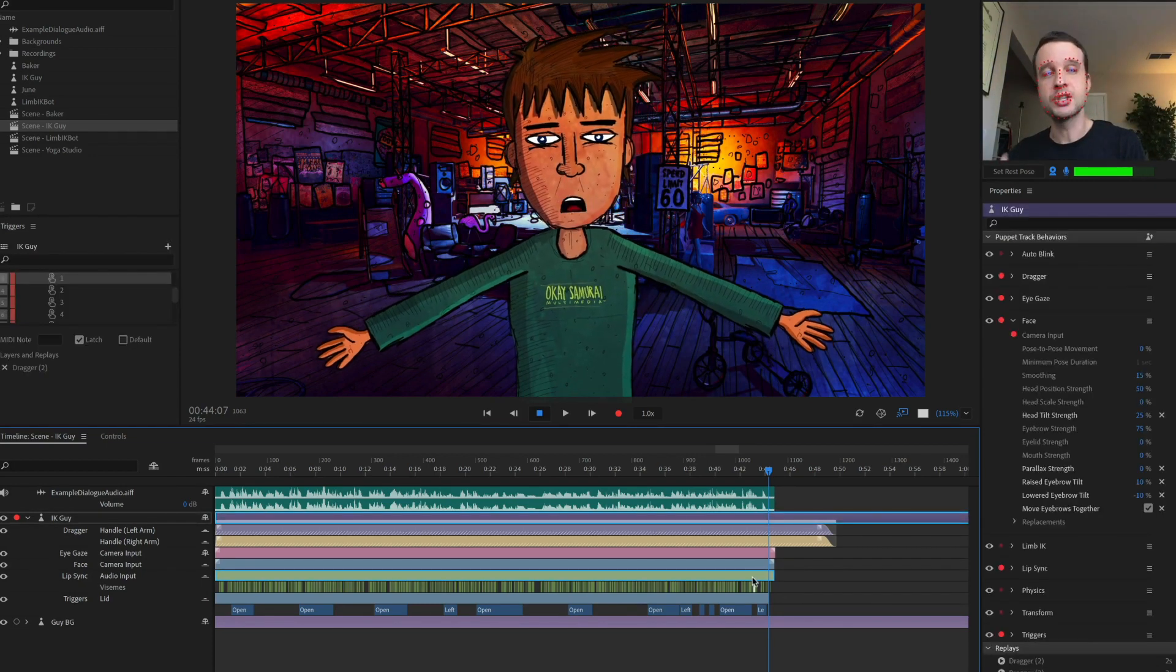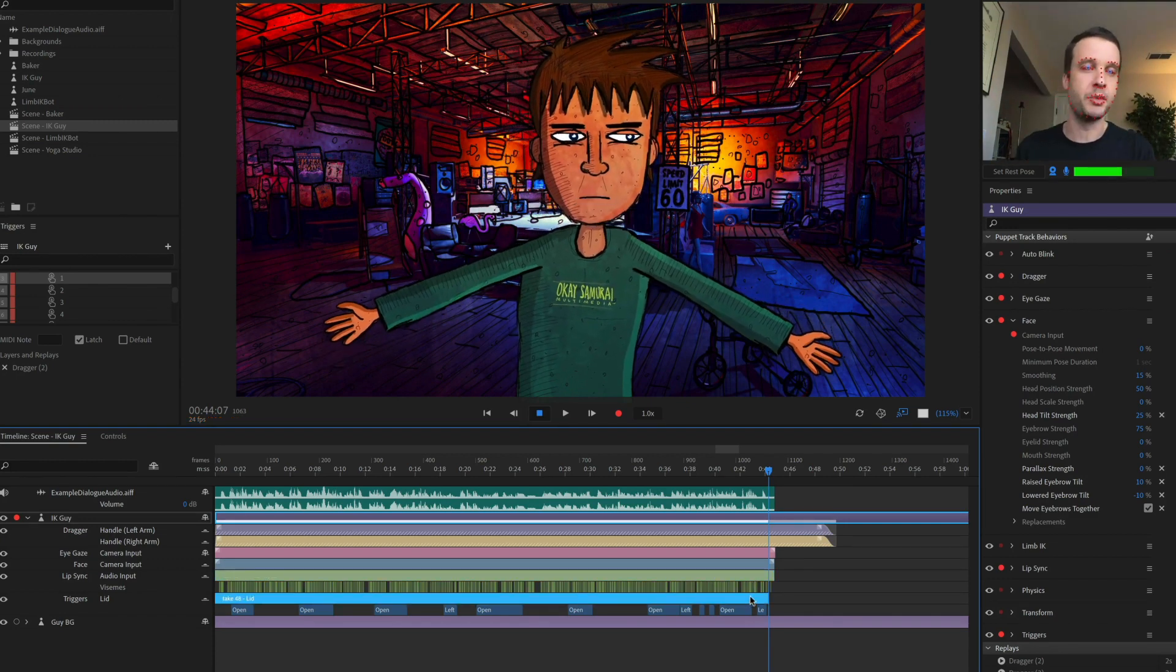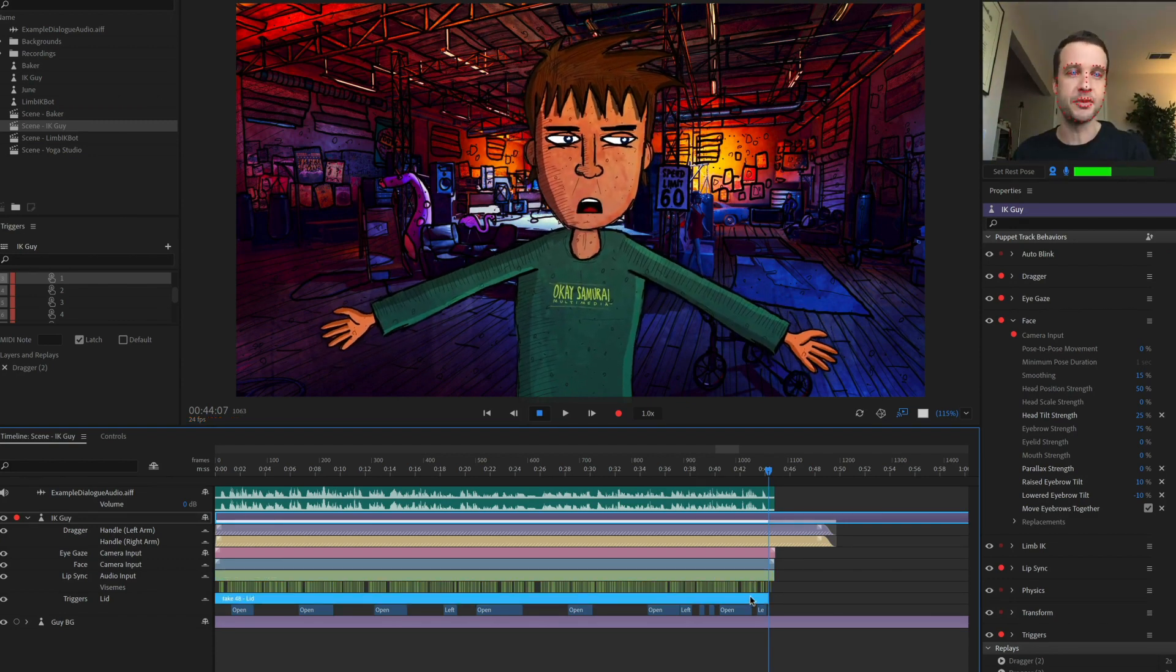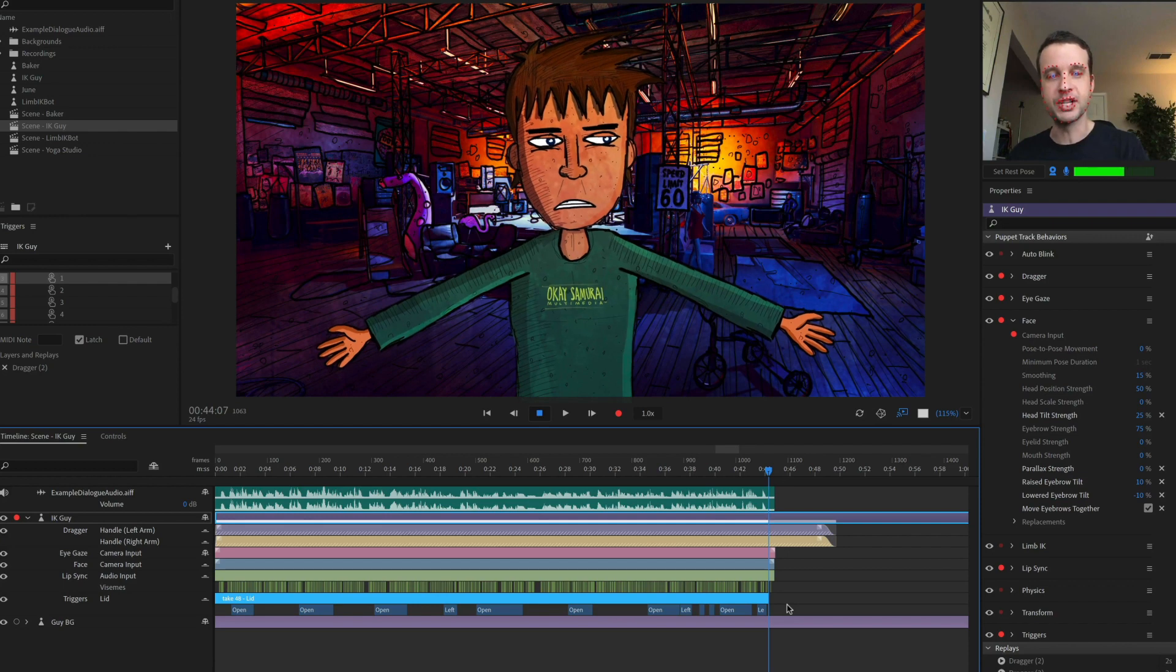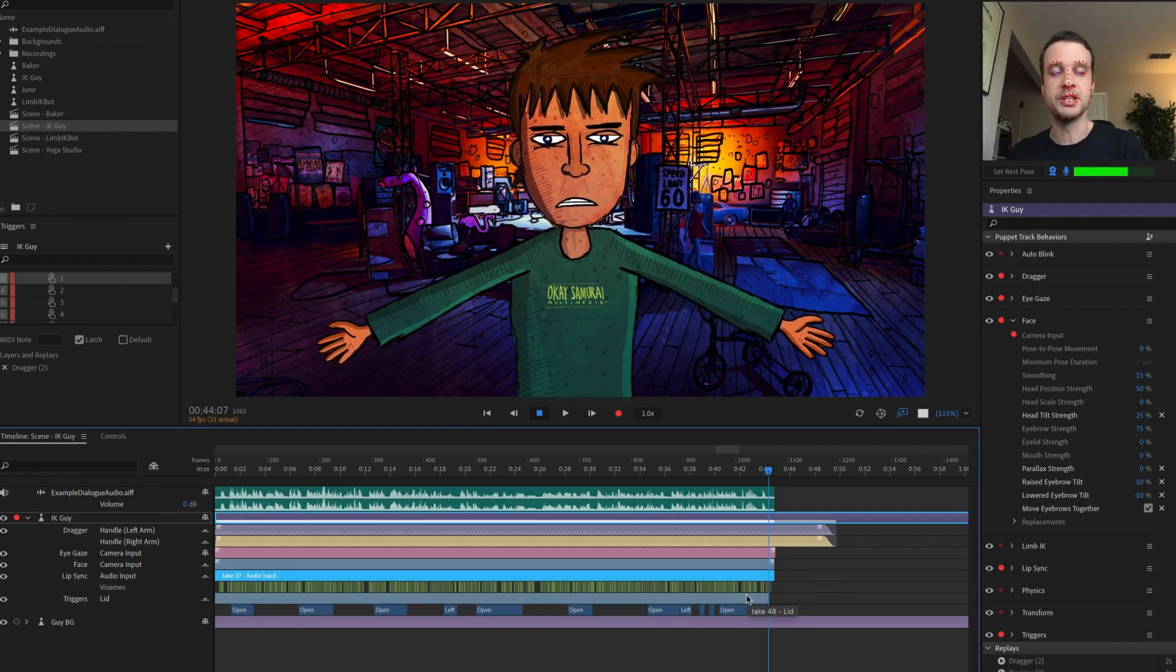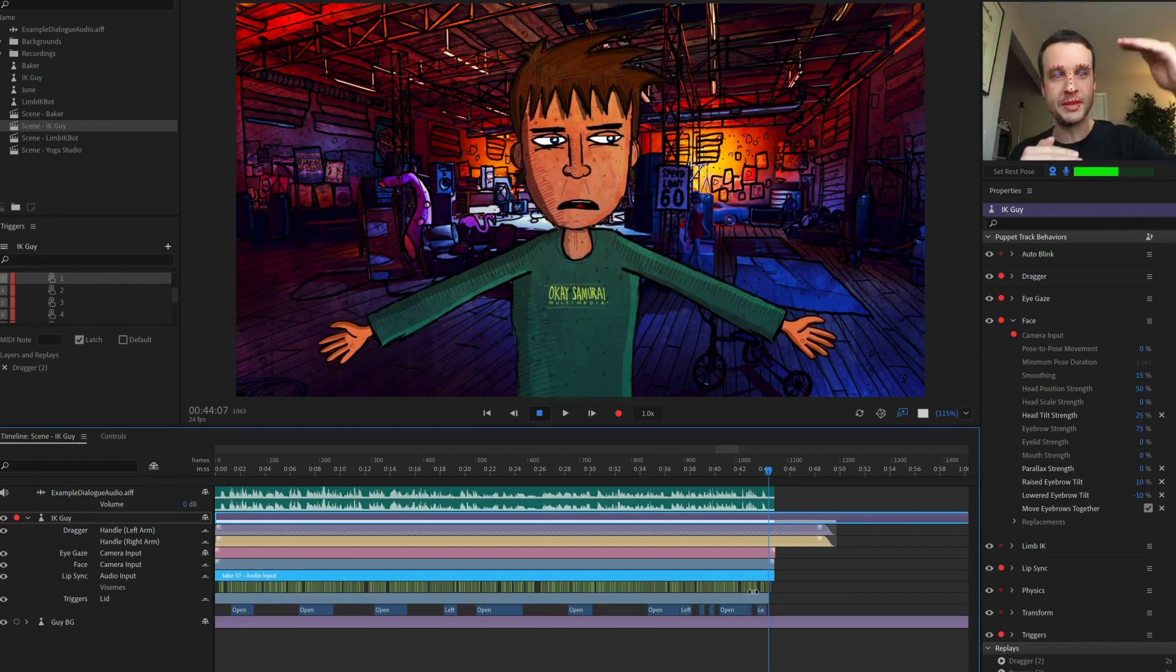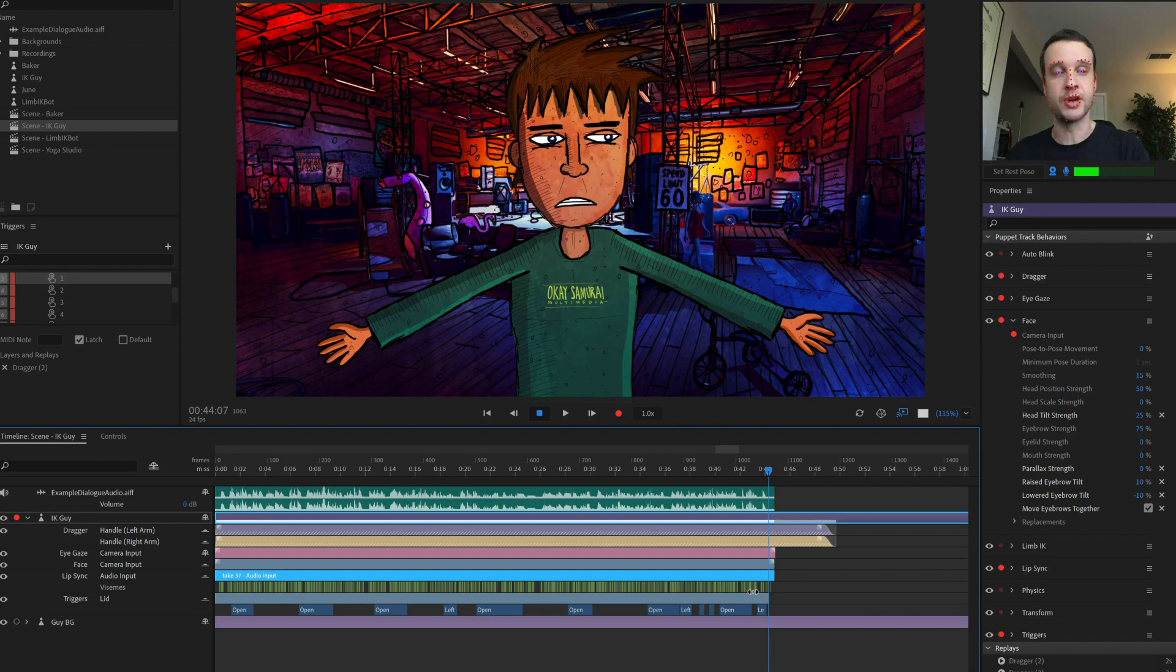Currently, this is only working for lip sync and triggers. We hope to extend this to other parts in the future, but for this version, it's only going to work if you do this for multiple lip sync tracks or trigger tracks.